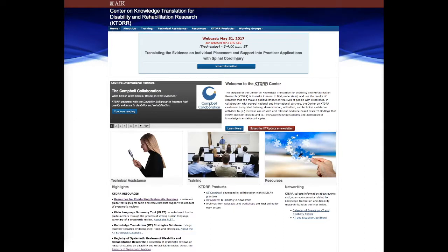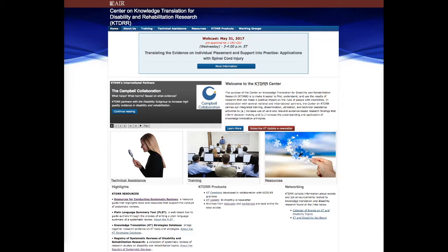Hello everyone, my name is Stephen Boydston and I'm a research associate with the American Institutes for Research, or AIR, and I have worked with the Center on Knowledge Translation for Disability and Rehabilitation Research, or KTDRR, for the past four years.